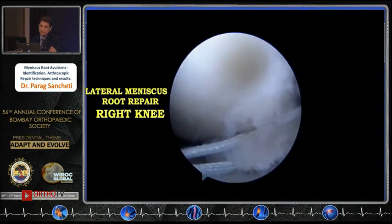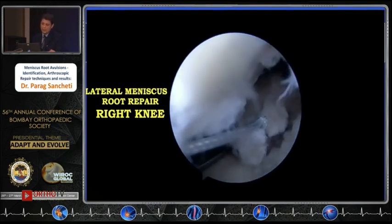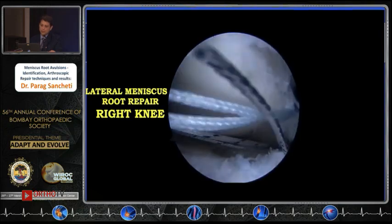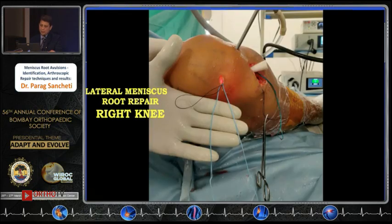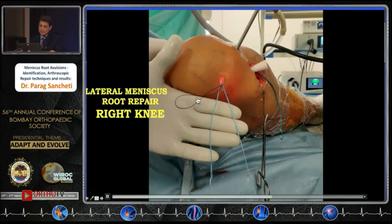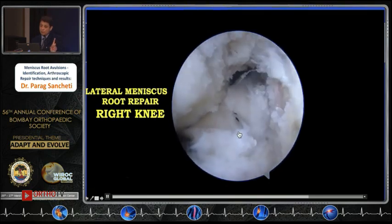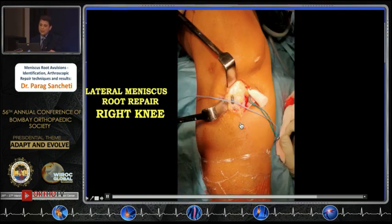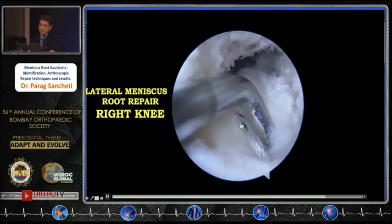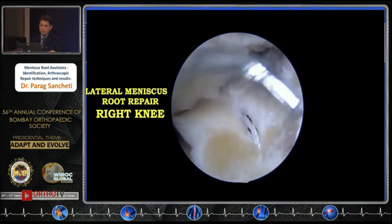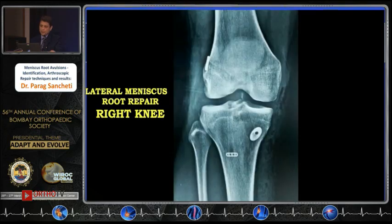Keep the needle free — if required on the medial side, you can do a release of the MCL. Take two robust sutures about 3 to 4 millimeters apart from each other, then retrieve all of them through the anterolateral portal. These are the two sutures to the meniscus and this is the passing suture. Pull all sutures through the passing suture on the tibia, pull them over a free endo button, check the tension before tying — do not over-constrain it — then tie it and finish your repair. This is the final picture of the repair and this is the final X-ray.